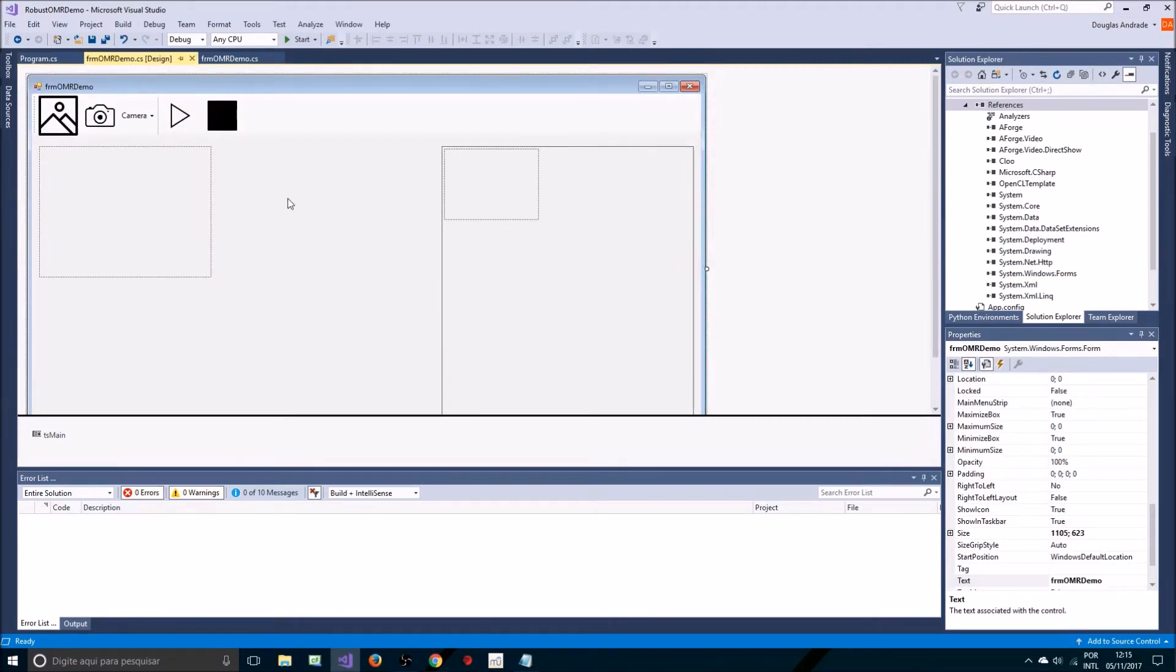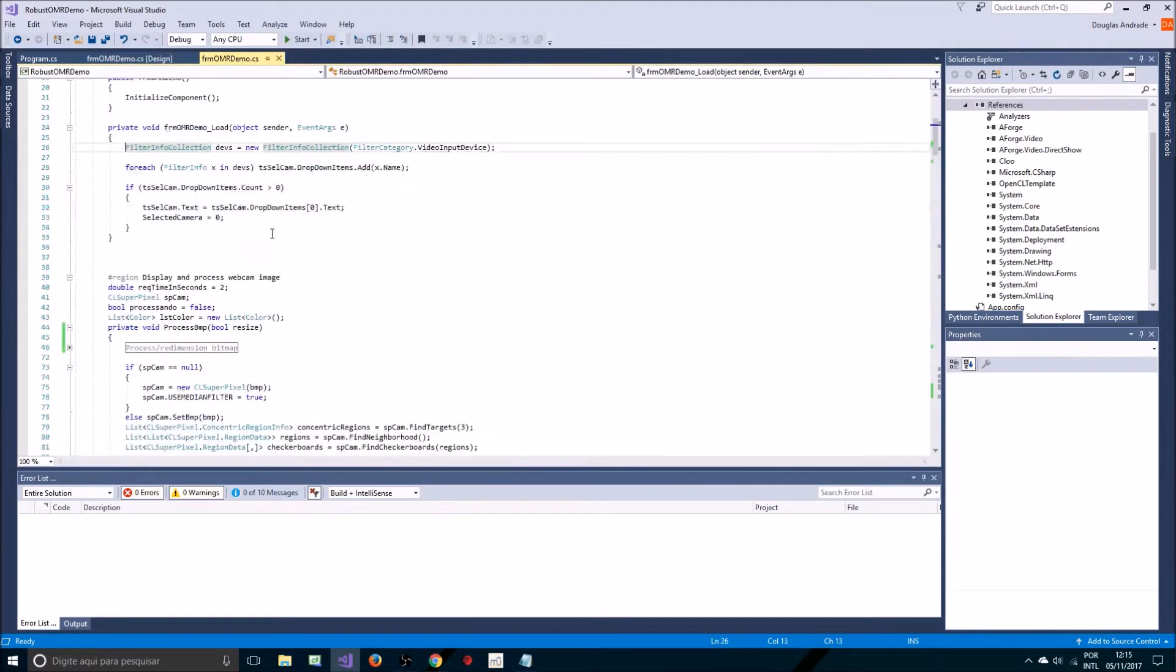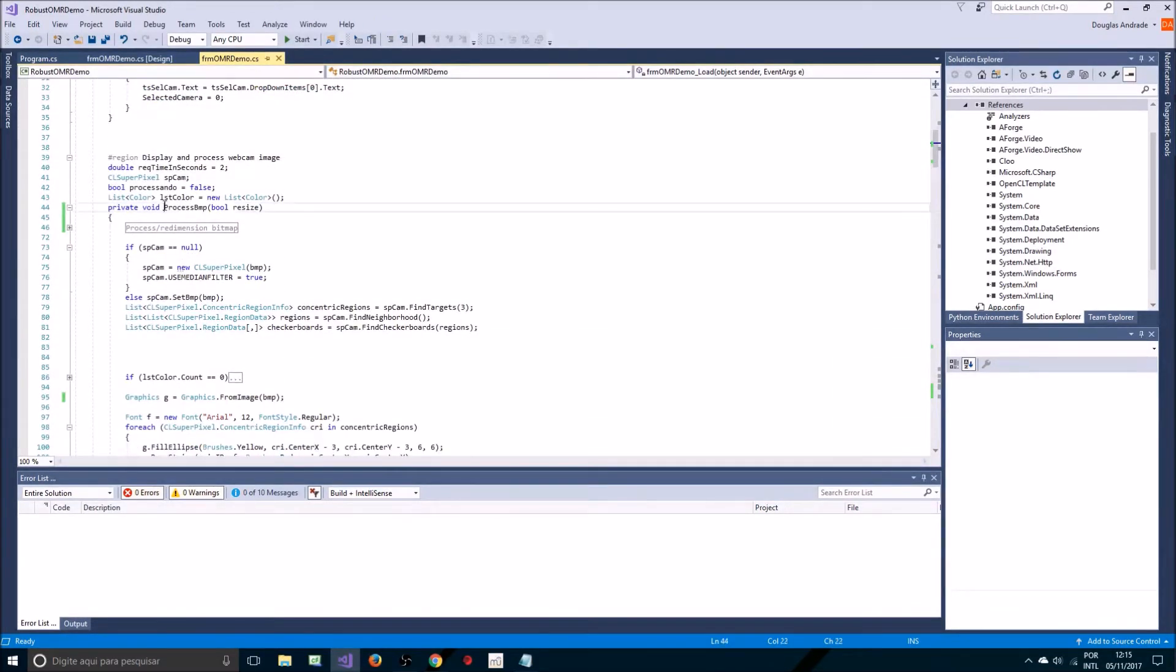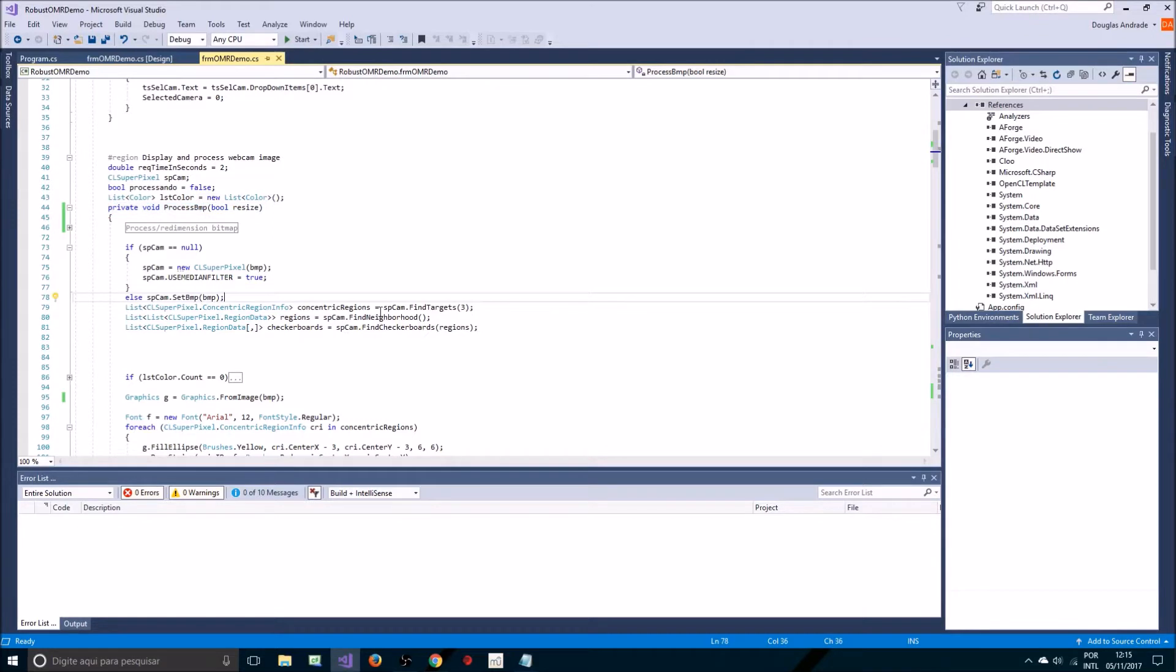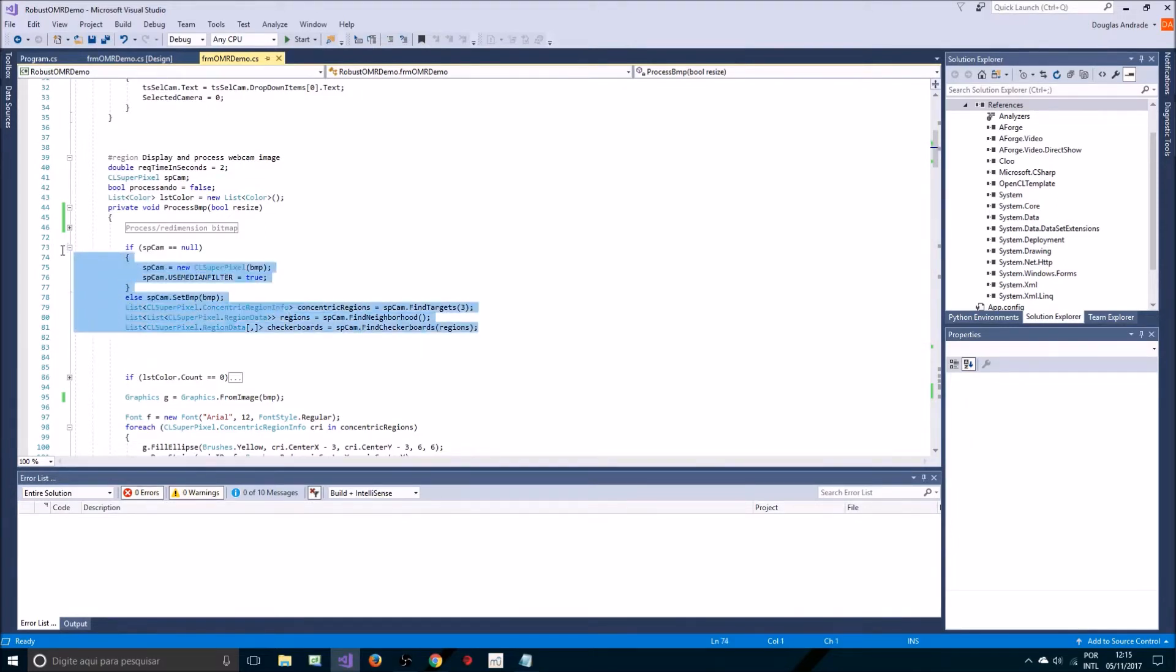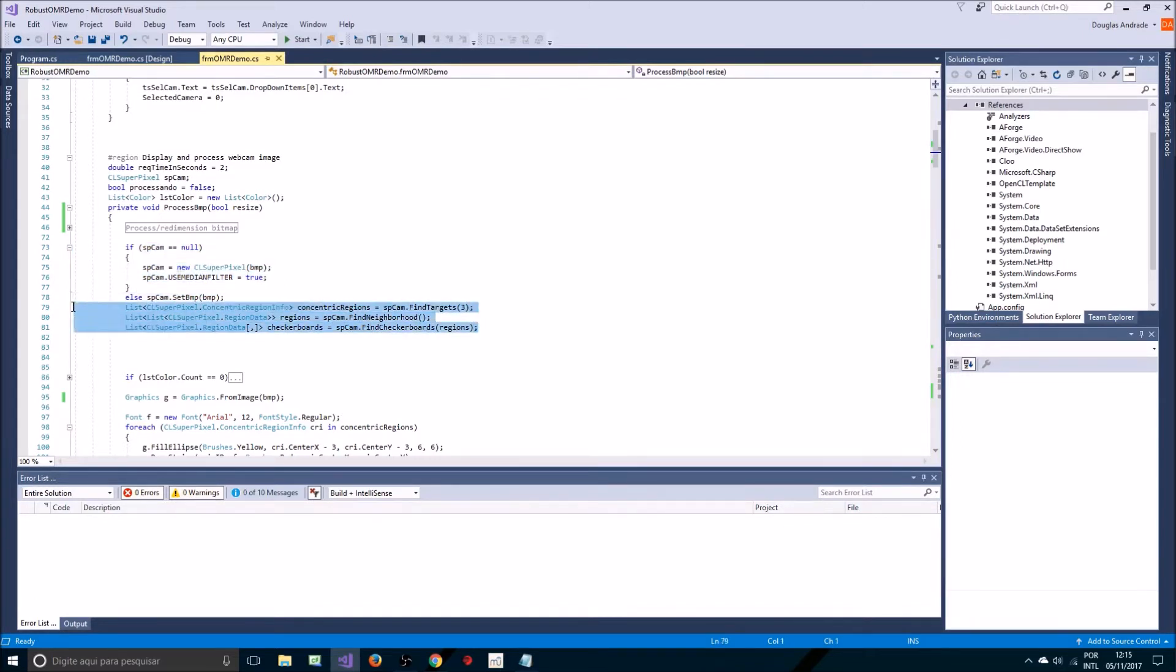Now I'm not going to go into the details of how to load the bitmap and how to load images from the camera. What matters in this code is this process BMP function which receives a bitmap either loaded from hard disk or from the webcam and does some processing. These are all processing steps. It's that easy. You need essentially four lines of code to detect everything in the image.